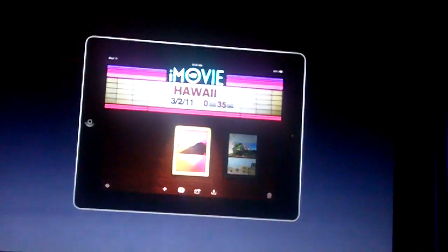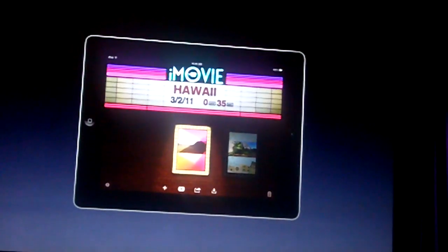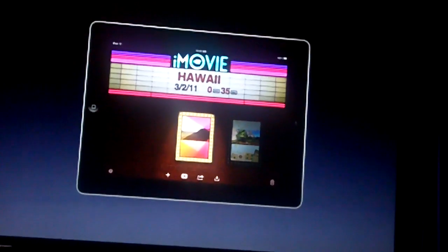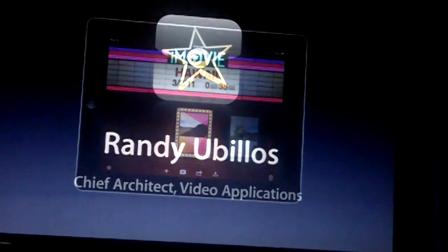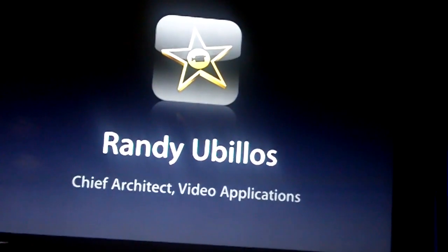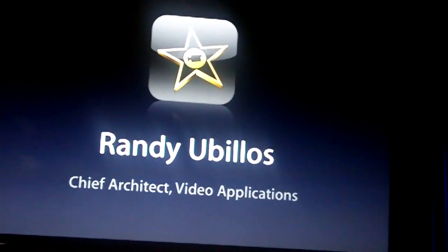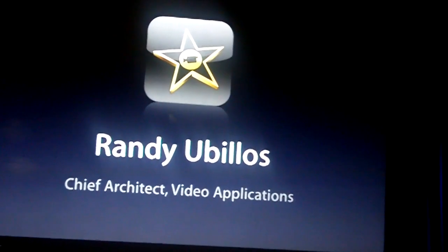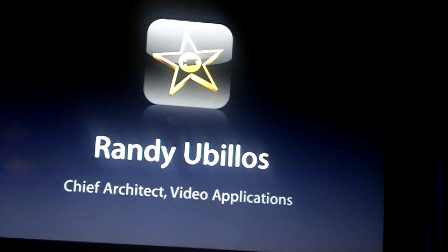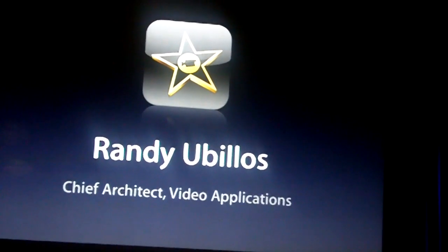And that is the new version. Thanks, Rudy. It's awesome.